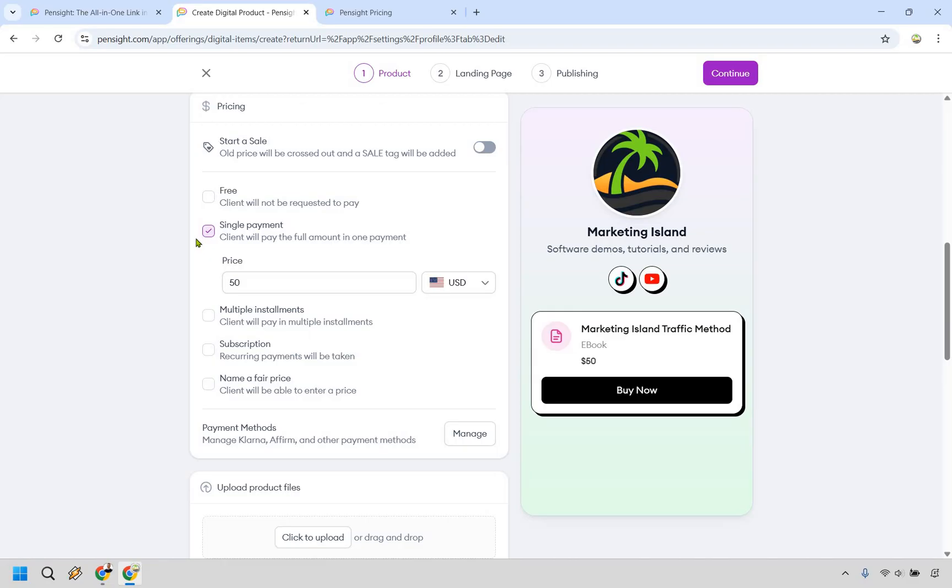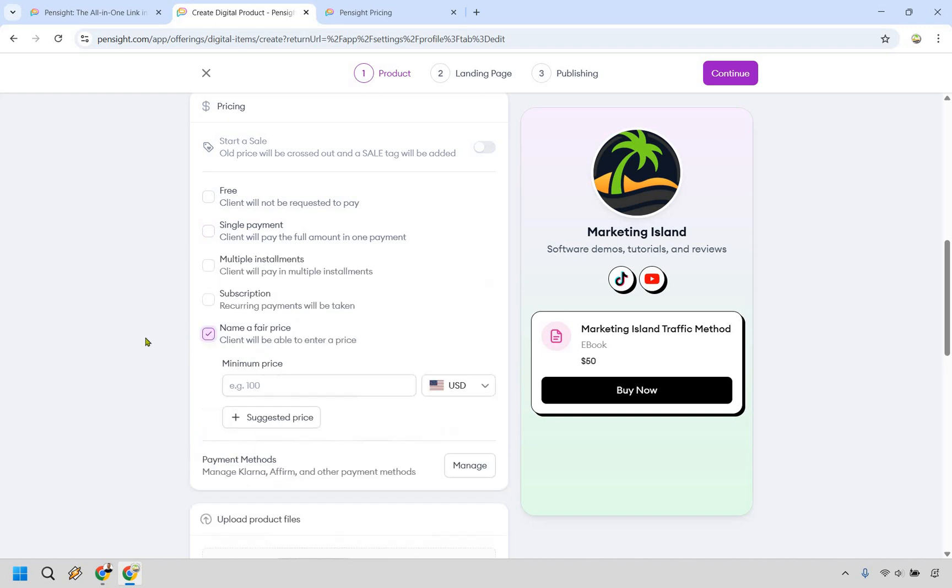So of course, you might want to do a single payment. Maybe you want to give away something for free. You can also do multiple installments for a payment. You can do subscription. You can even do name a fair price, which in my opinion is pretty cool.